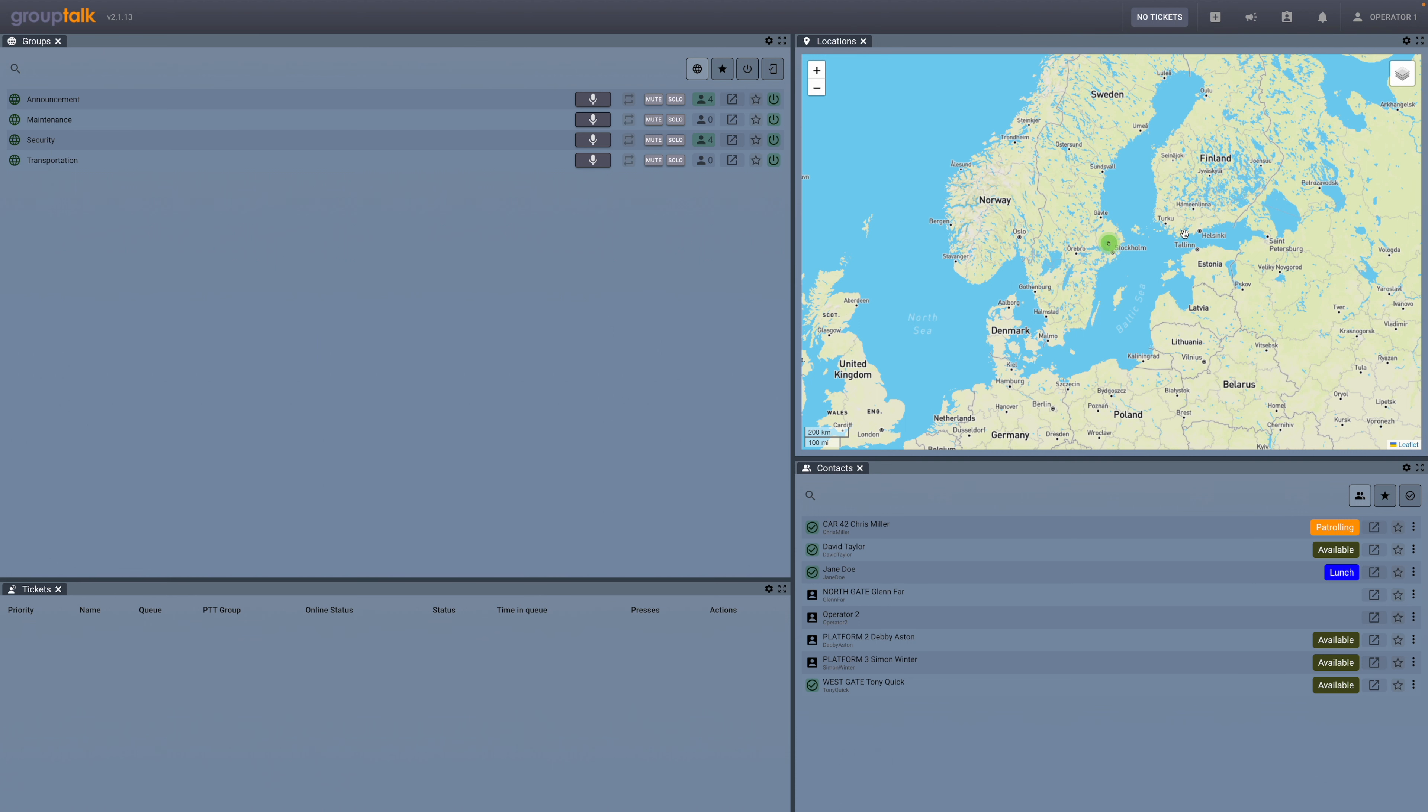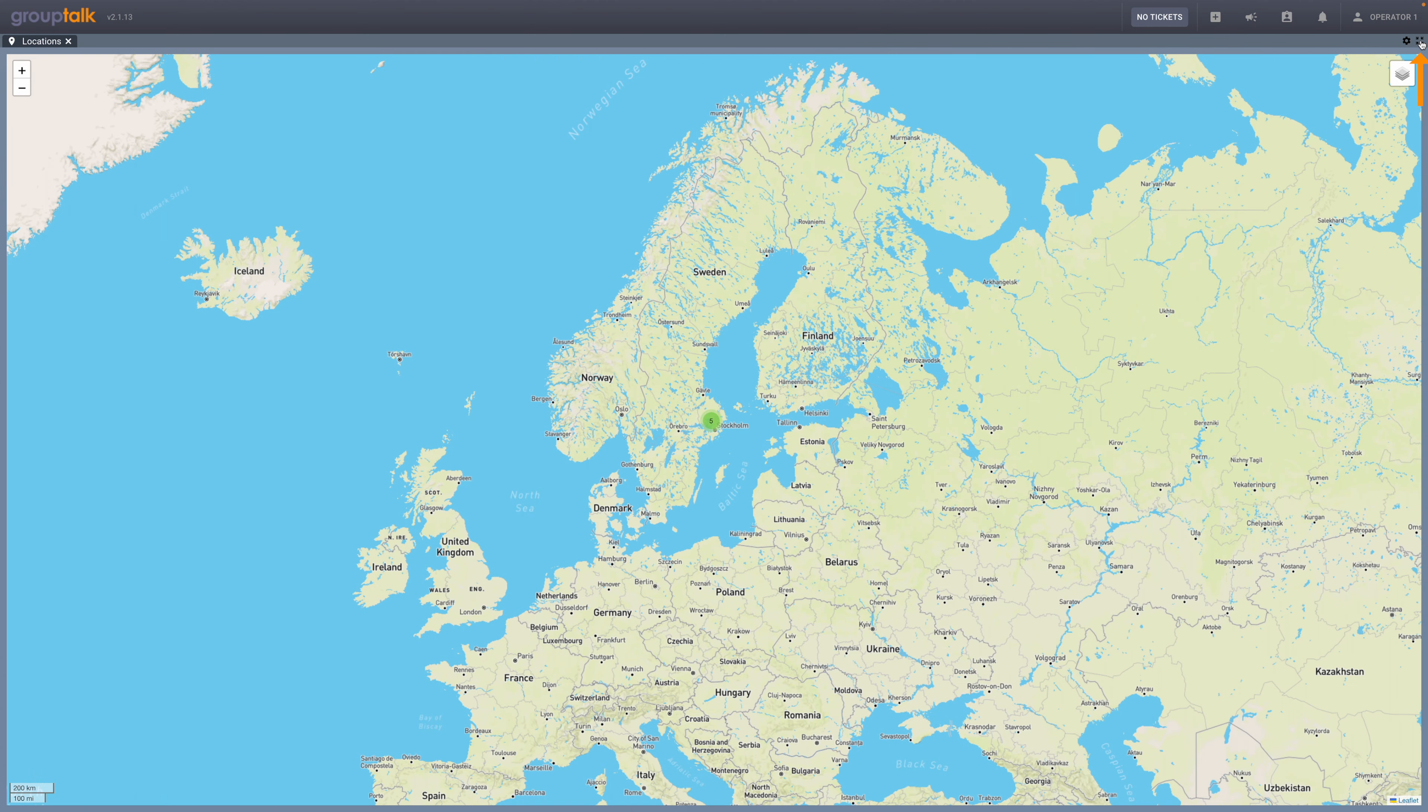If you want to use the entire window to display the locations panel, you can click on the four small arrows at the top right corner.